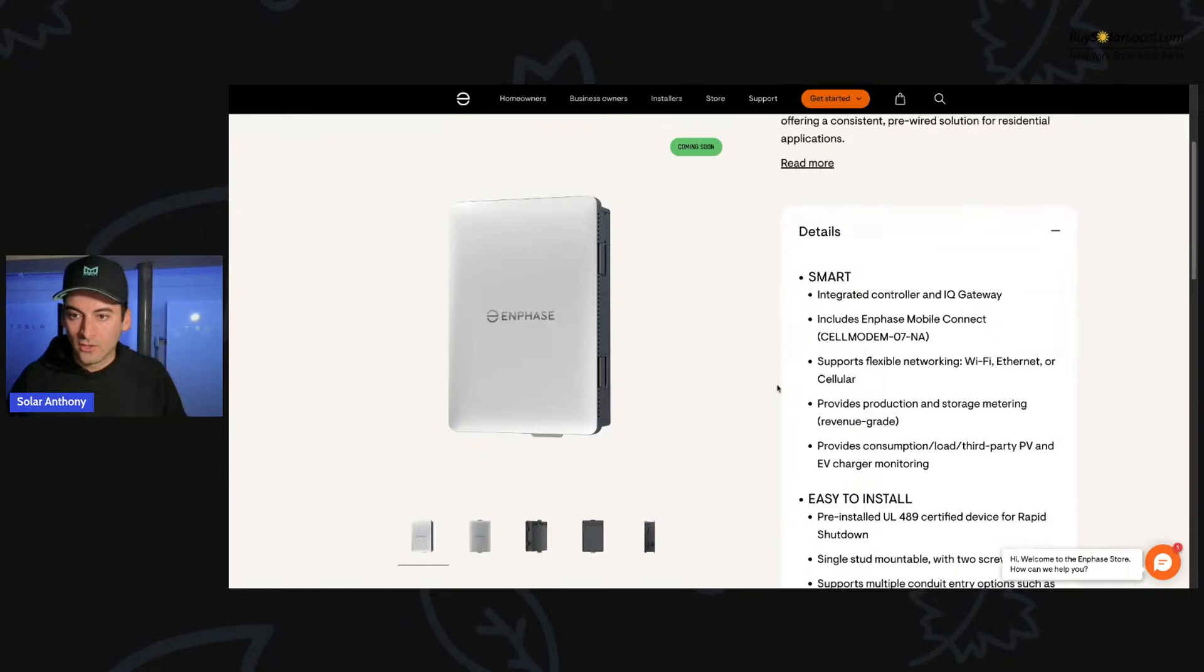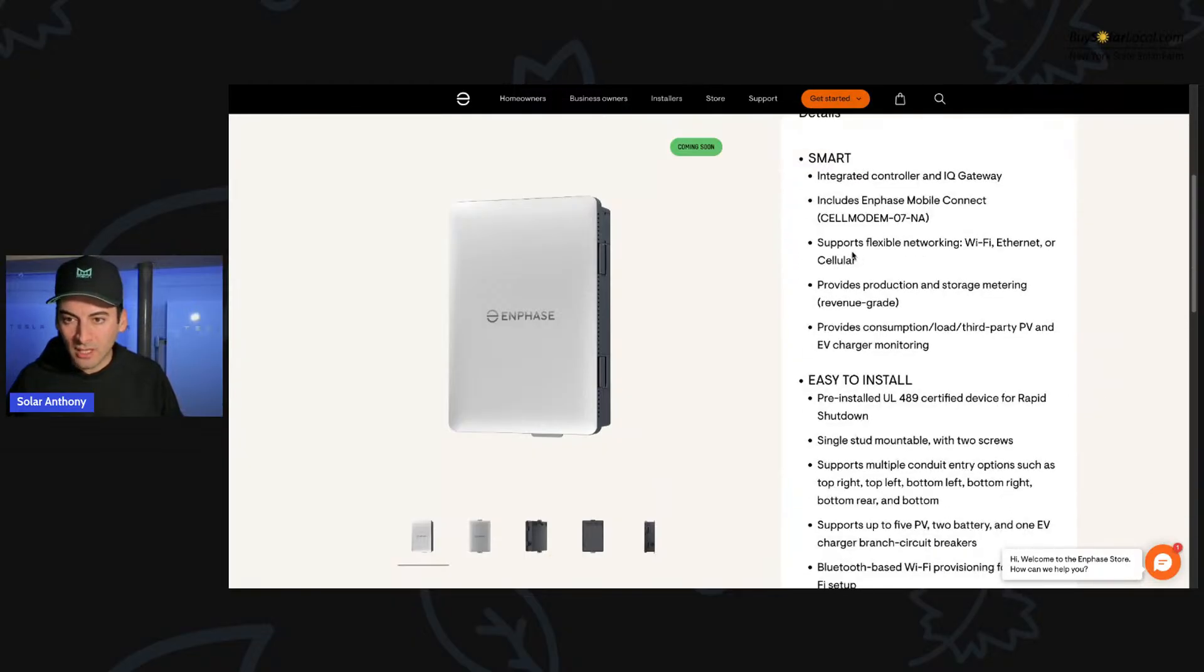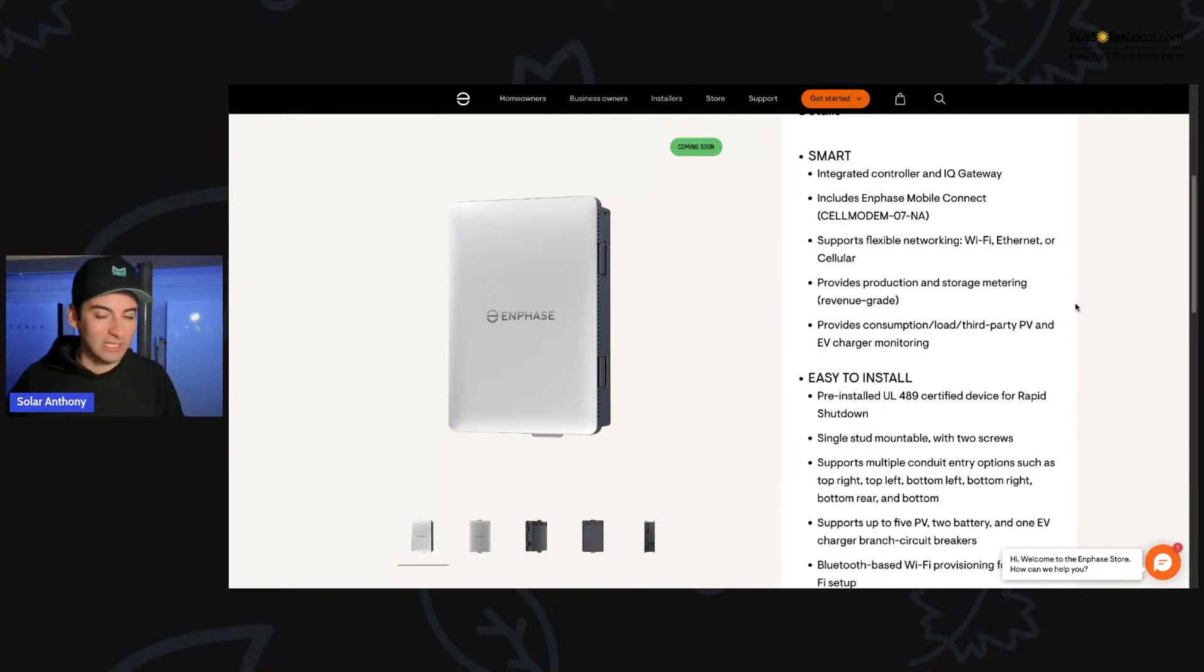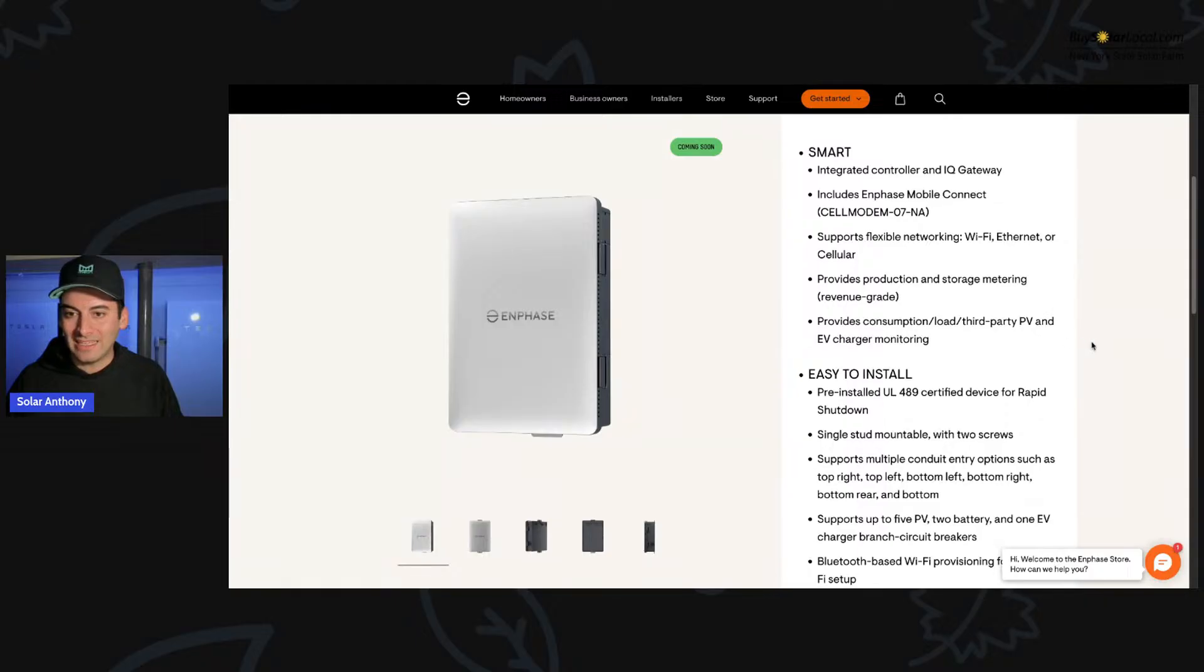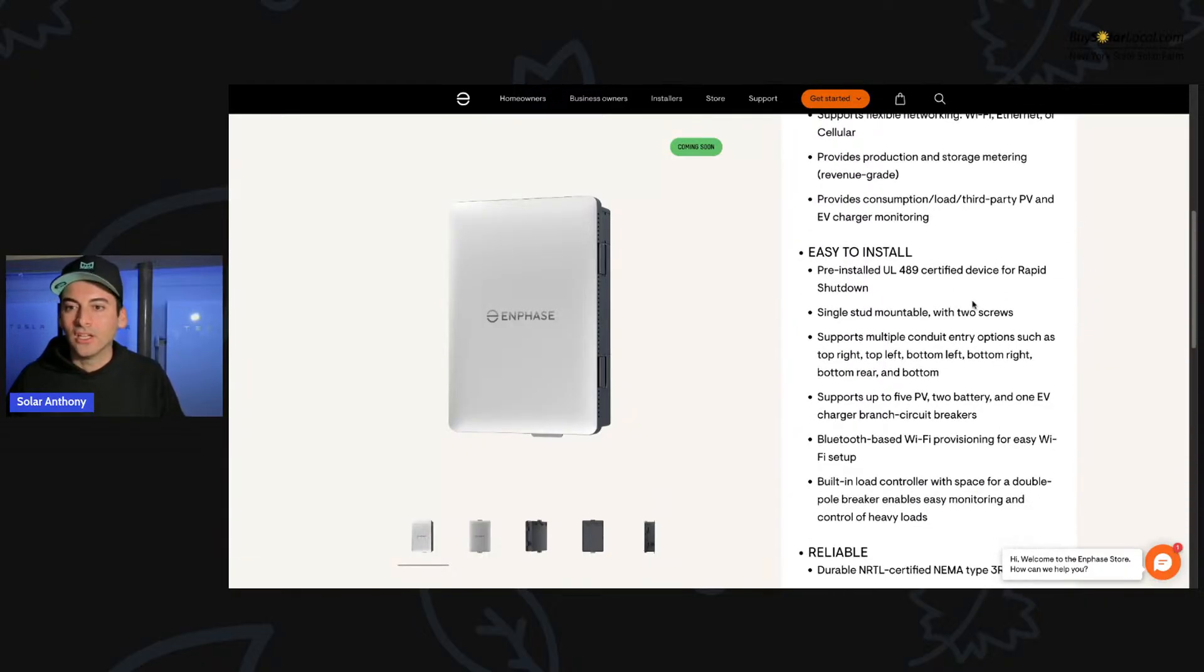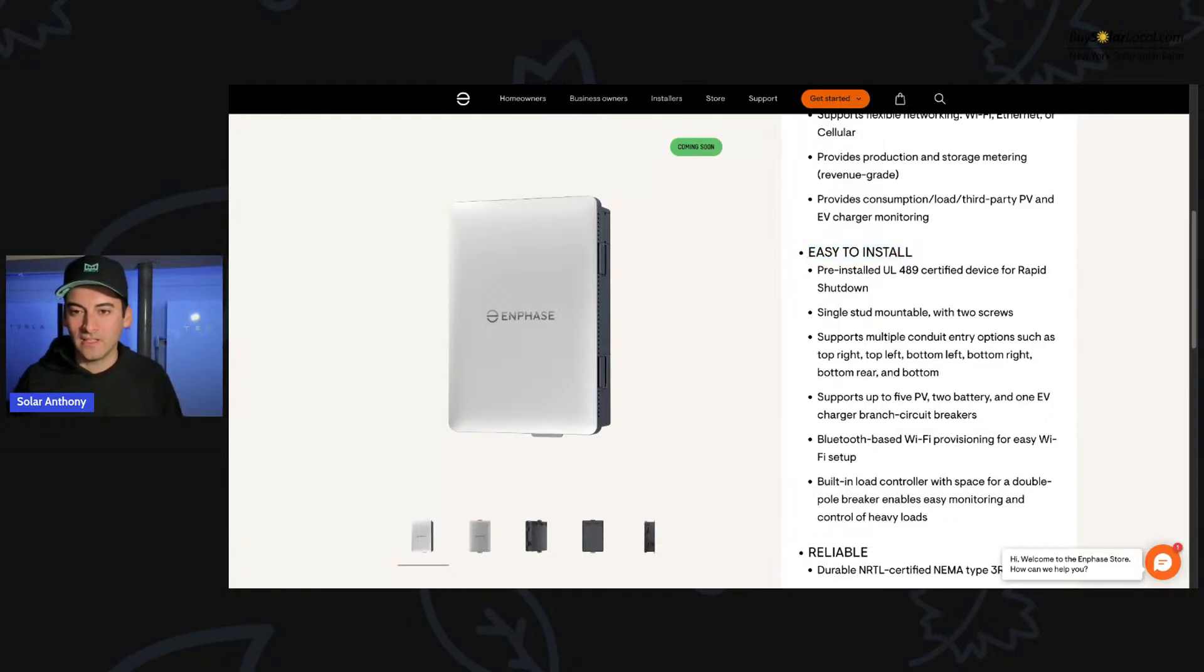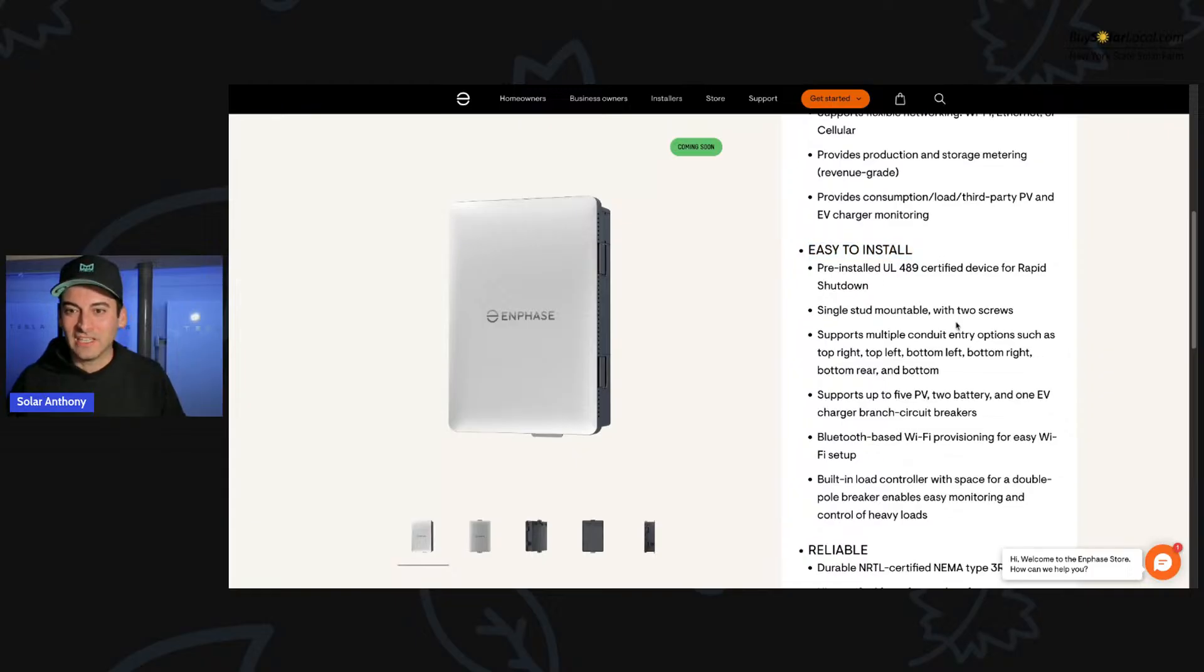So let's look at the details of it. So smart integrated controller and IQ gateway includes Enphase mobile connect. That's awesome. So it's got the cell card. Supports flexible networking, wifi, ethernet, or cellular. Always want to have cellular and wifi two forms of communication with it. It's just best practice when you are installing these units. Provides consumption load, third-party PV and EV monitoring. I love when manufacturers say easy to install, because if you ever tell your install team, this is easy to install, you're going to get slapped on the wrist.